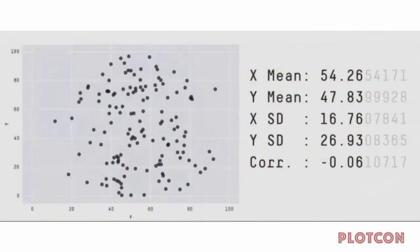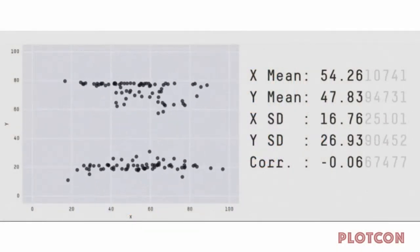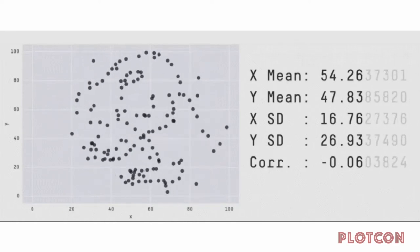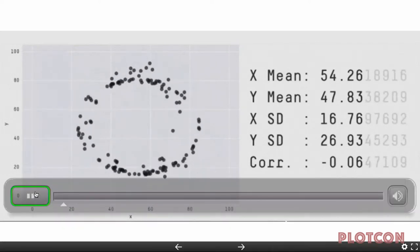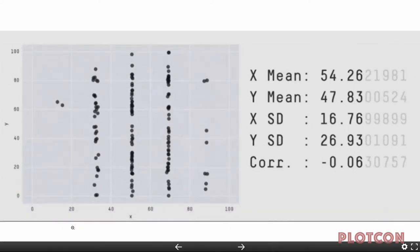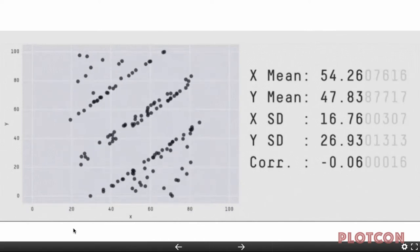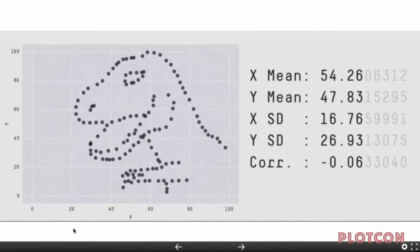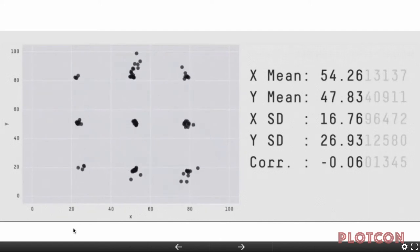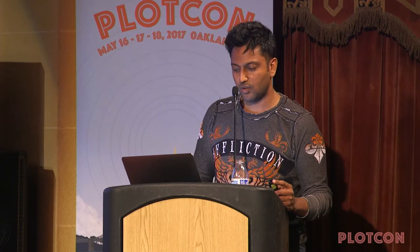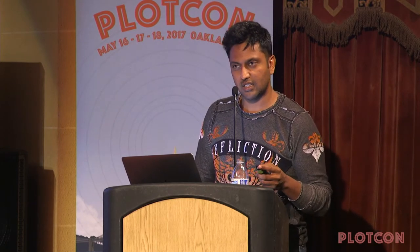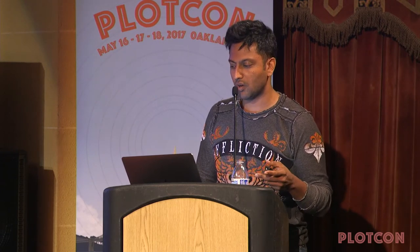Mathematical measures can be confused as well. This just came out of Autodesk research. Every single one of these datasets is radically different, but they are confused — they produce the same mean and the same standard deviation in both dimensions, and they have the same Pearson coefficients. So statistical measures can be confused too. If you only trust the mean or standard deviation, you will lose the differences in the data.